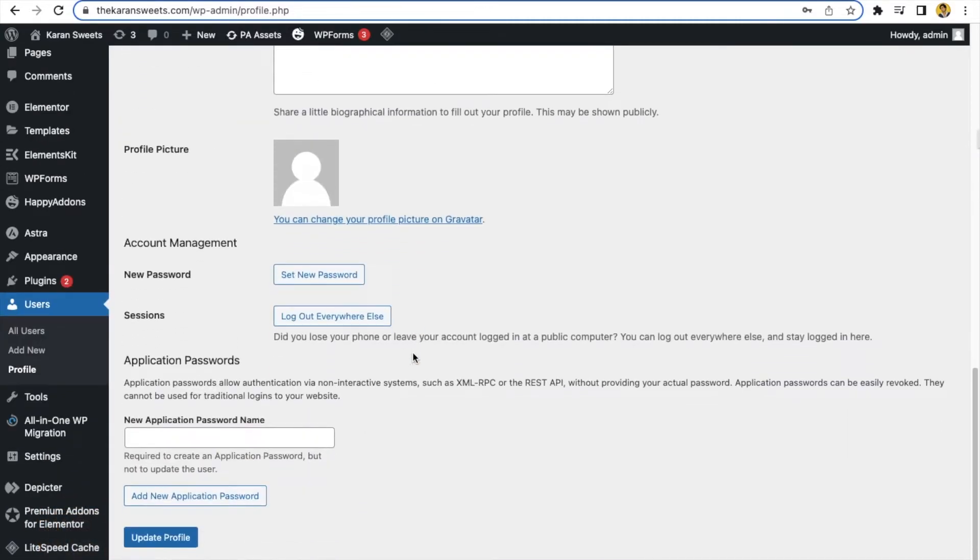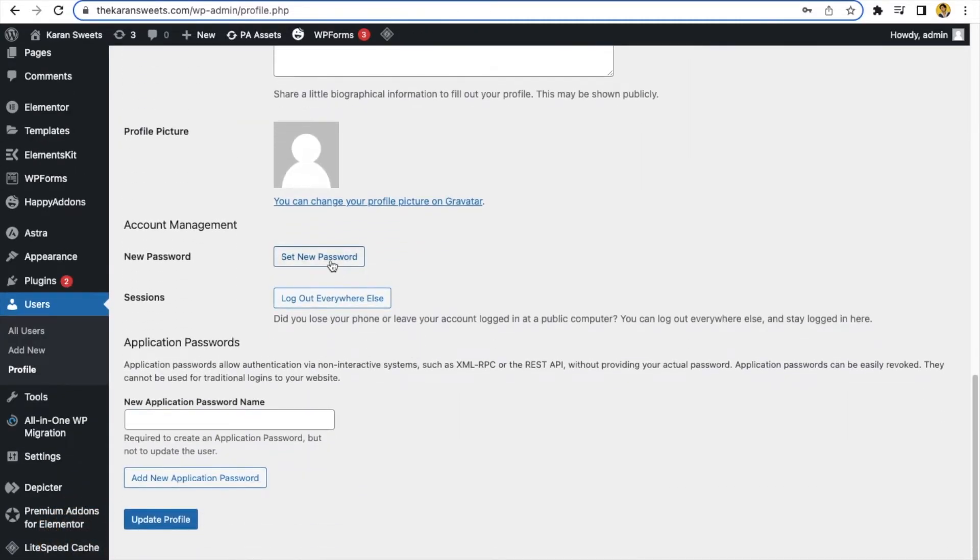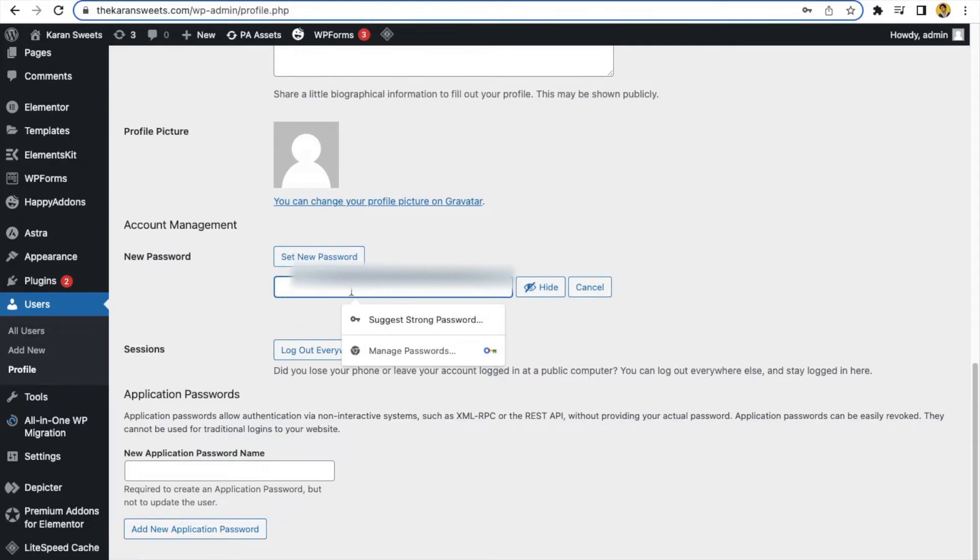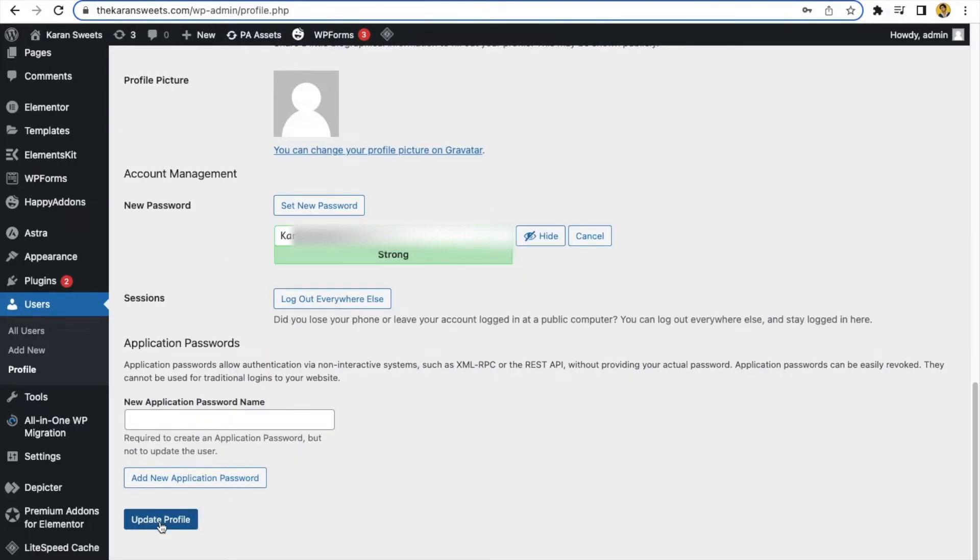You have to put some strong password with special characters and numeric values, and you can also generate the password from here as well. Update profile, then your profile will be updated and the password has been changed.